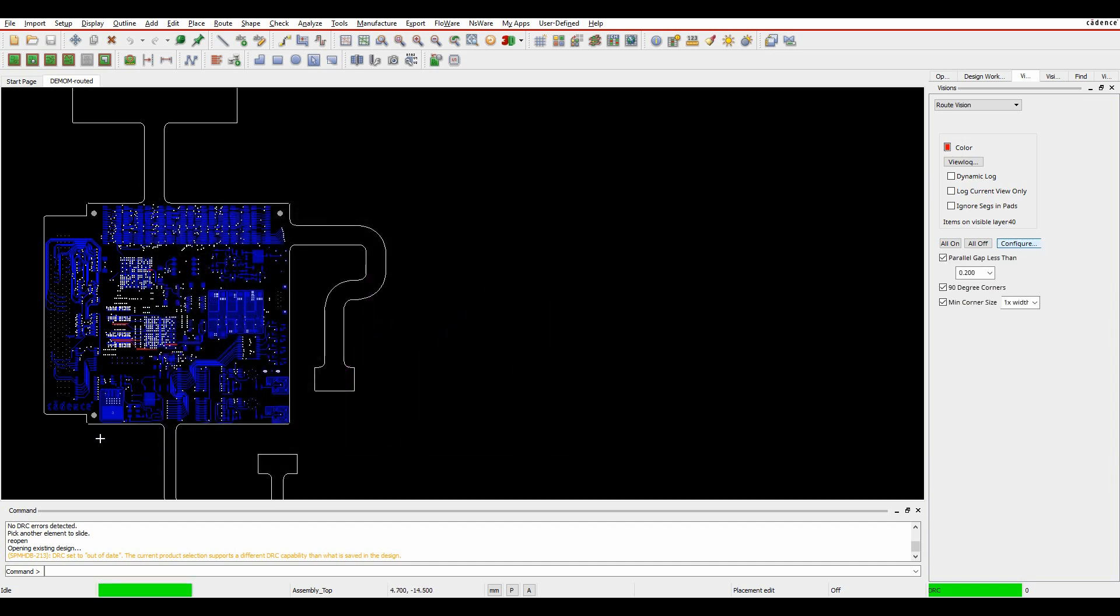What will happen is we'll see some changing colors. We'll get some settings here. If we're looking for parallel lines less than a certain value, 90-degree corners, that's just going to show me any 90-degree corners that I have and the minimum corner size based on this.